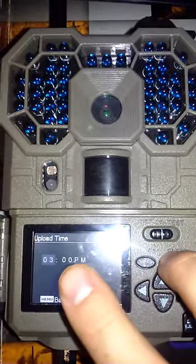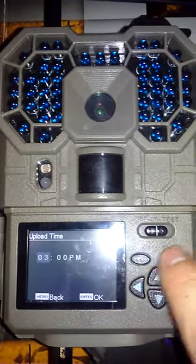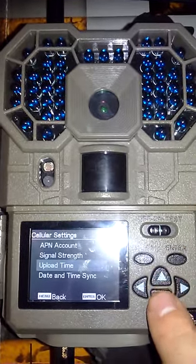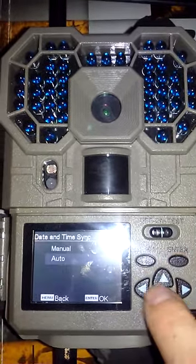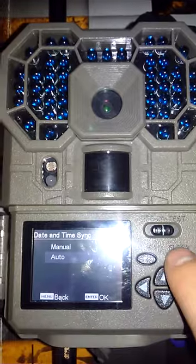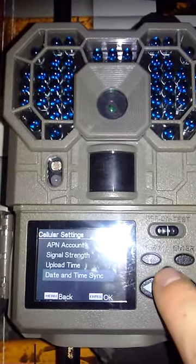You want to set this for the nearest half hour to now. Press OK. Date and time sync, do auto or manual, whichever you wish.